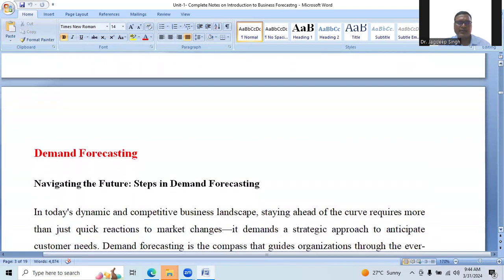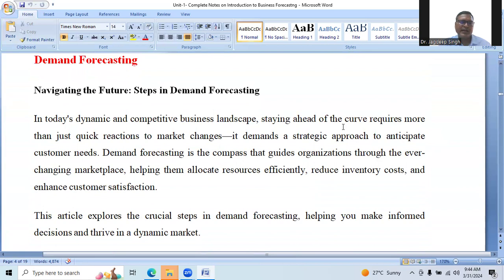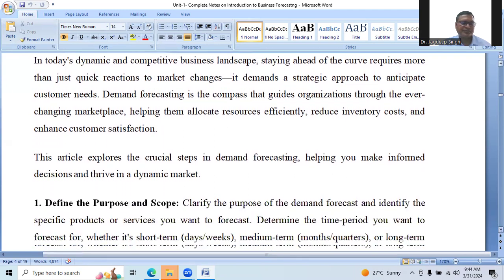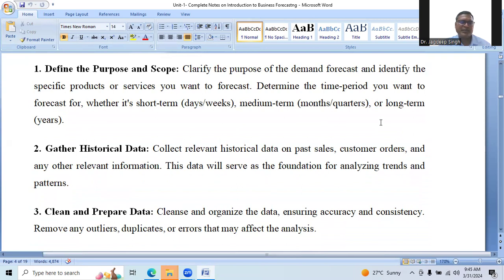Now we can take one example from demand forecasting: navigating the future — steps in demand forecasting. In today's dynamic and competitive business environment, staying ahead of the curve requires more than just quick reactions to market changes. It depends on a strategic approach to anticipate customer needs. Demand forecasting is the path that guides organizations through the ever-changing marketplace, helping them allocate resources effectively, reduce inventory costs, and align customer satisfaction.